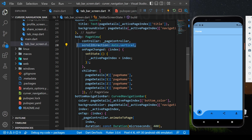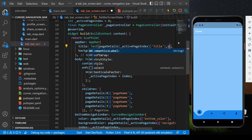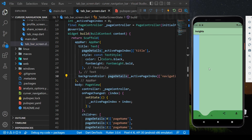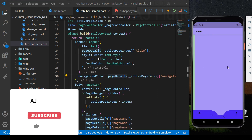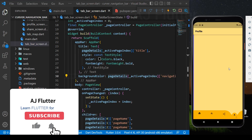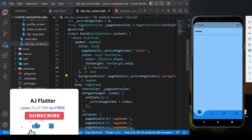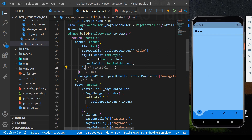Let's change the app bar text color to black. And that's all! Don't forget to like the video. Thank you and goodbye for now.